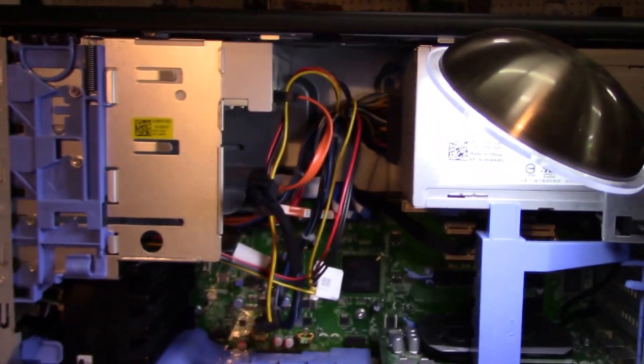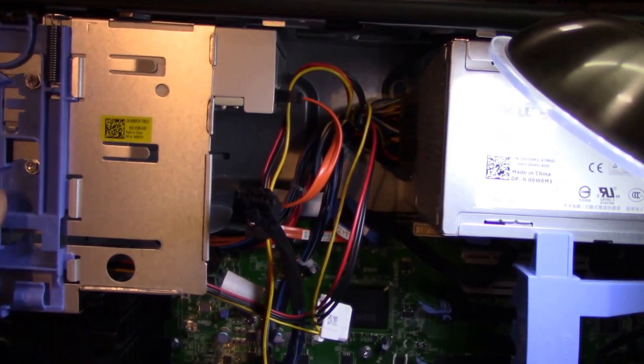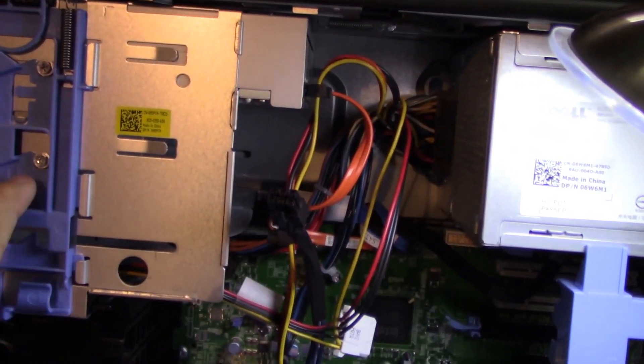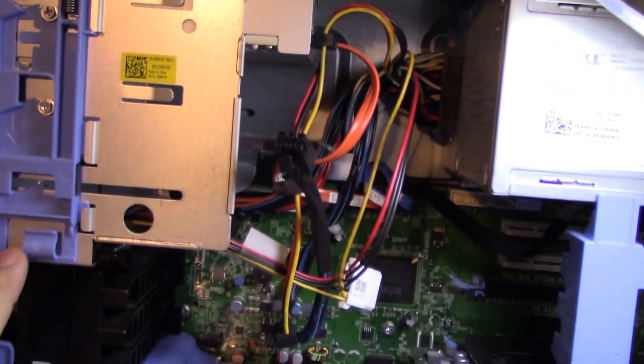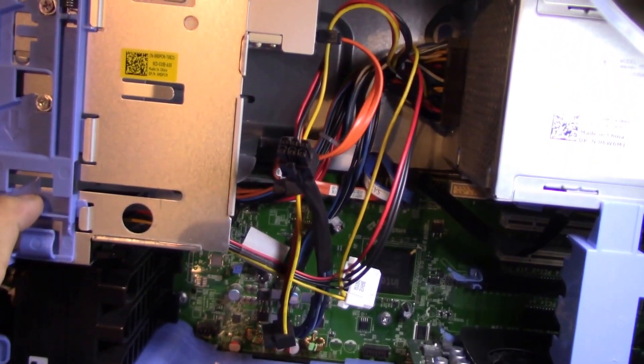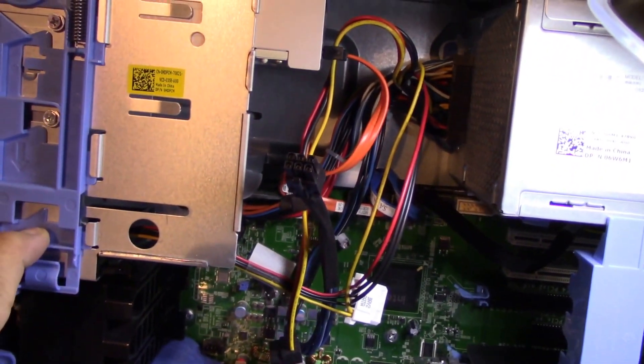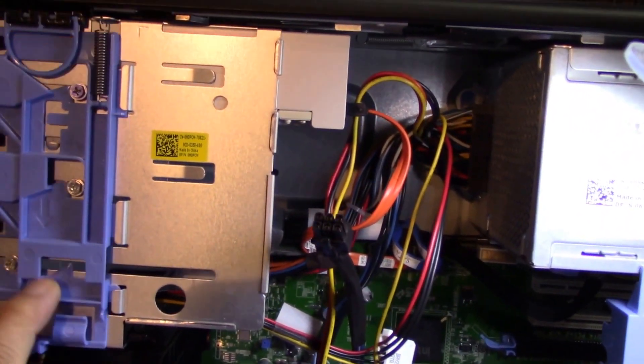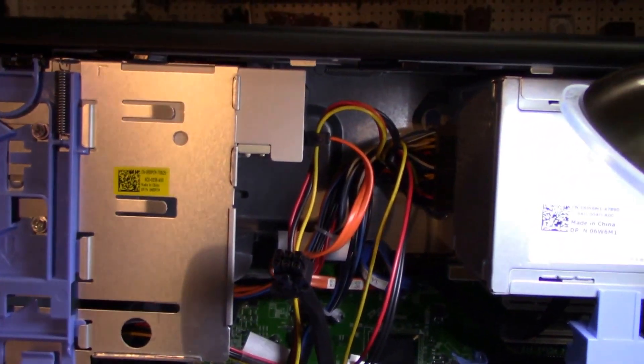So you see this blue that looks like a little bracket and it has an arrow facing down. Basically what you do is you just pull down and you have a quick release to all the DVD drives.